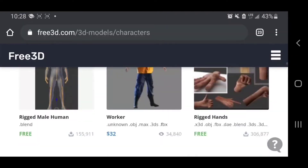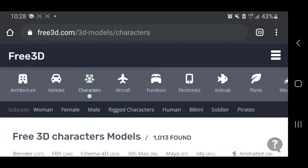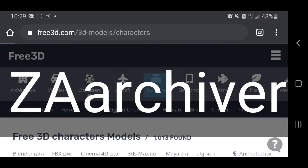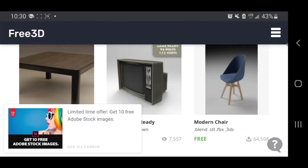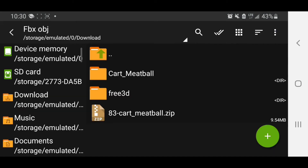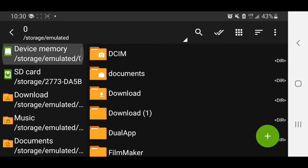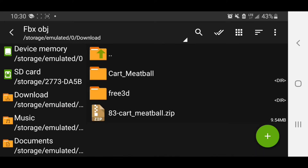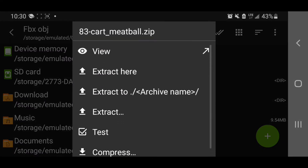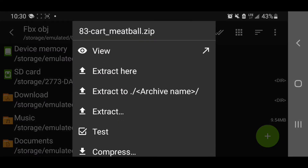After you download the model, you need to unzip the file because 3D models always come as a zip file. I'll show you how to unzip and then import into Node Video. The app I use to unzip is a file zipper — you can find one on the Play Store or App Store. Go to your downloads folder, find the zip file you downloaded, click on it and select 'Extract Here.' Once extracted, you're good to go.